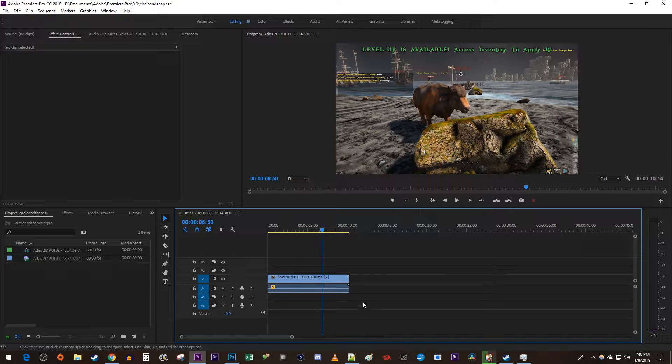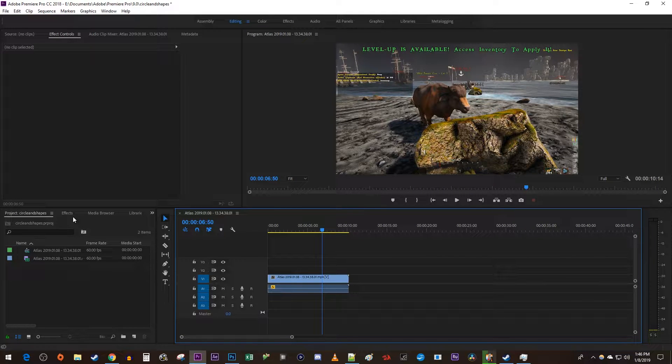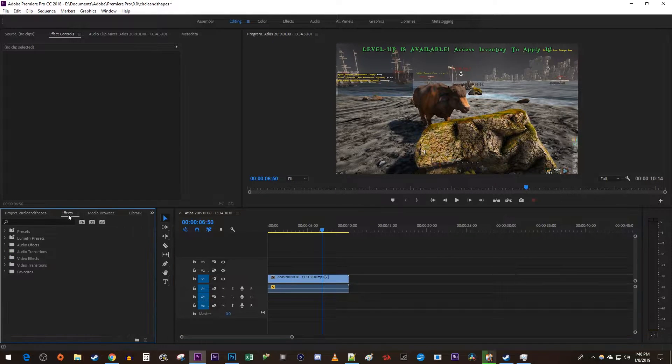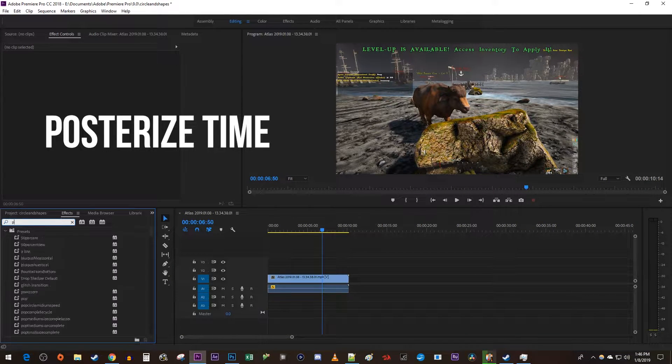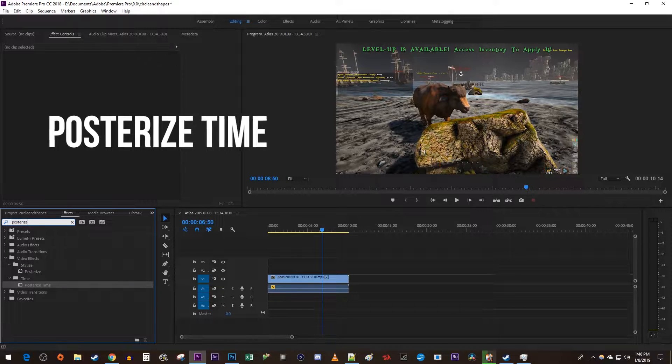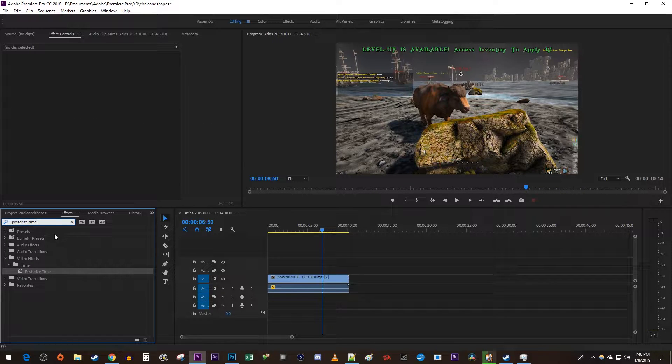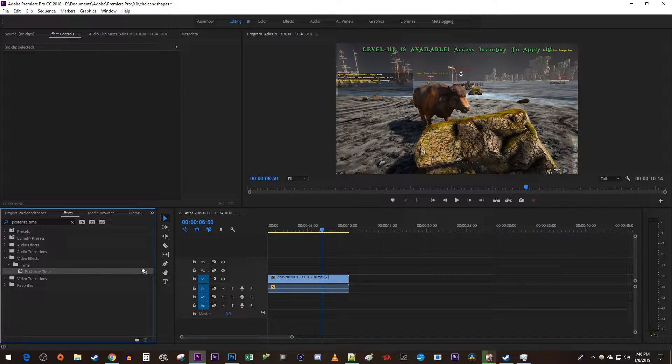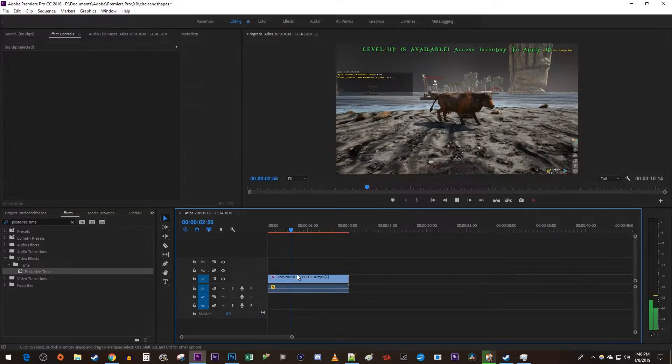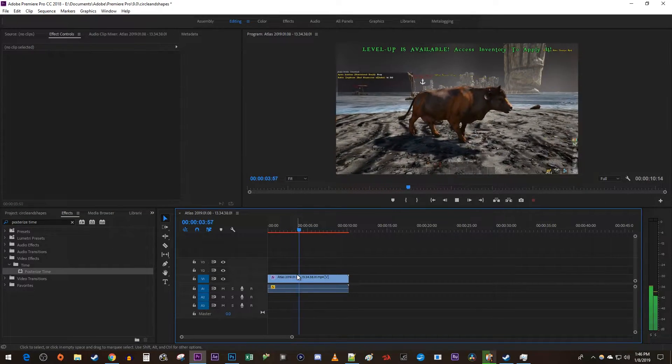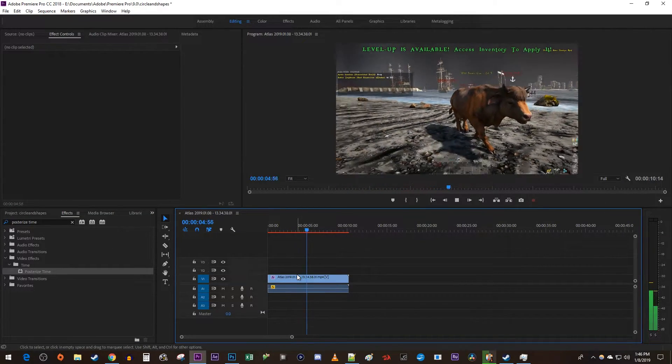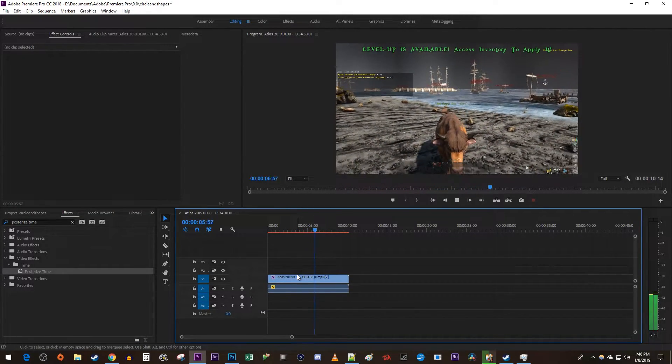Let's begin by going over to the effects panel. Type 'posterized time' into the search box. Drag the effect onto your clip on the timeline. Now right away you'll notice that it changes your 60fps footage to 24.